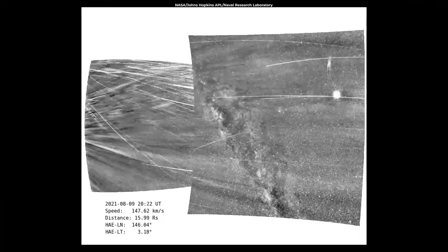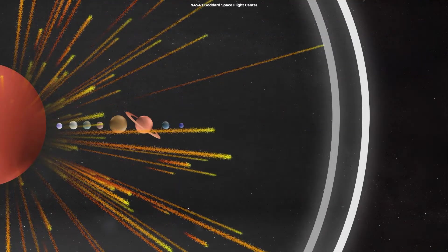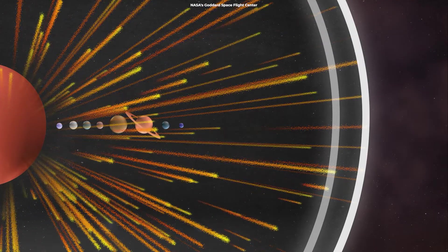As these solar winds rush out into space, they eventually slow down, colliding with the interstellar medium, a soup of particles and radiation that exists between the stars.